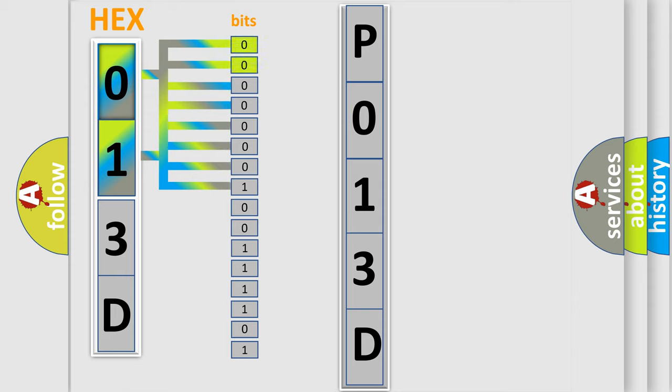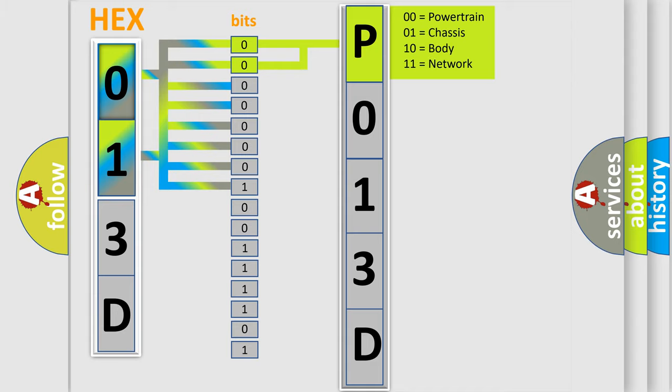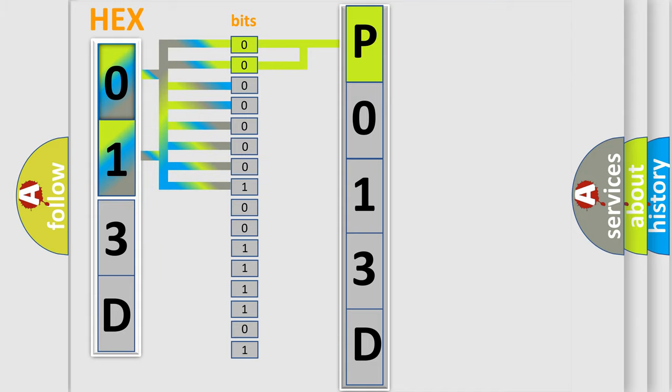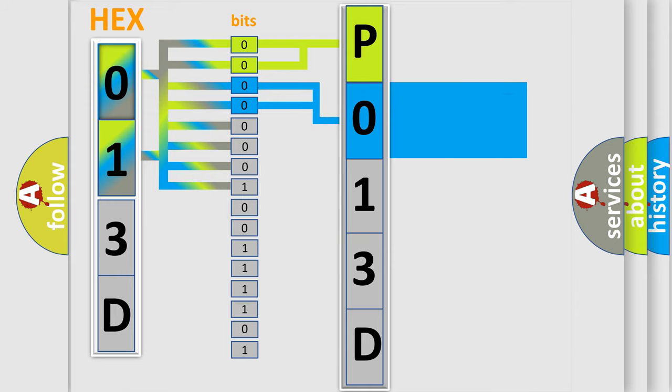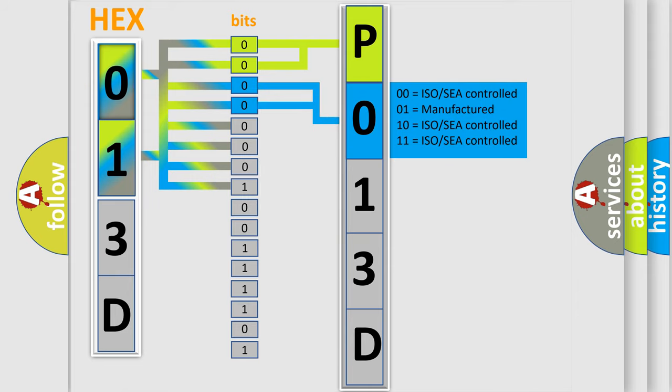By combining the first two bits, the basic character of the error code is expressed. The next two bits determine the second character. The last bit styles of the first byte define the third character of the code.